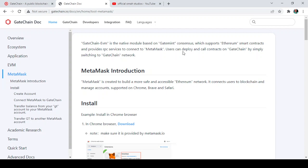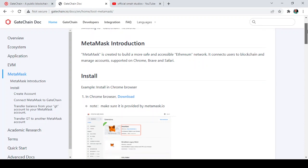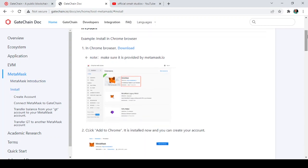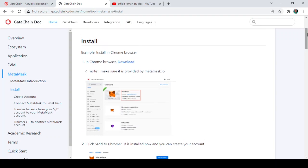The first thing for you to do is to download and install MetaMask. It says: MetaMask is created to build a more safe, reliable, and accessible Ethereum network. It helps users manage blockchain accounts and is supported on Chrome, Brave, and Safari. To get started, go to your Play Store and type MetaMask, then install it, or you can go to your Chrome browser and type MetaMask and look for the correct option.